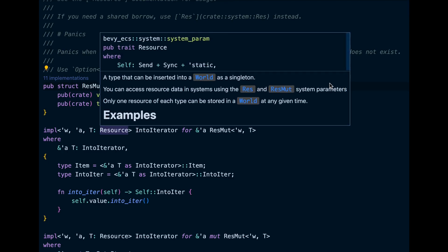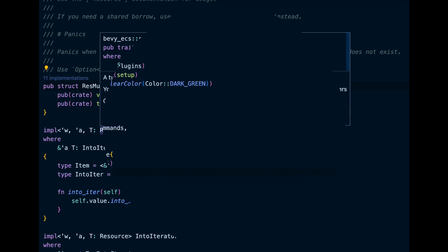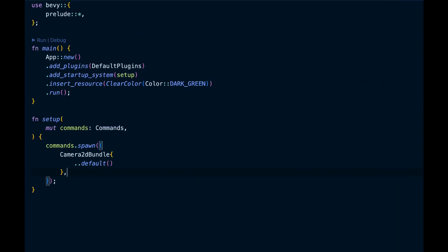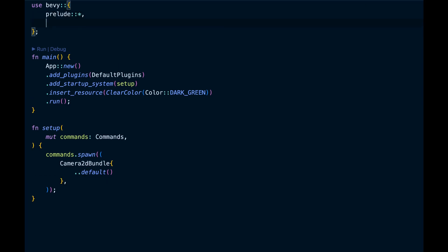Let's get into the code. This is where we left off last time, so let's spawn a MaterialMesh2dBundle.